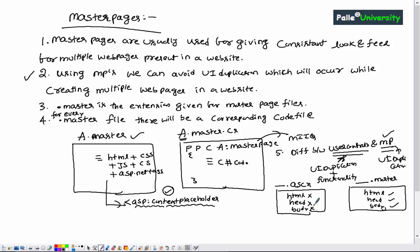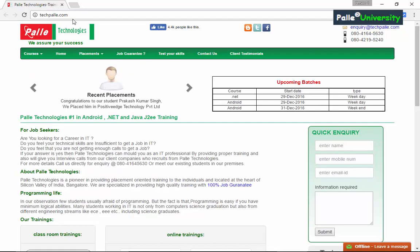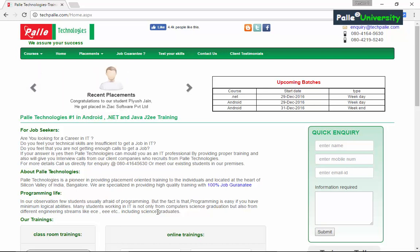Now let's understand when to use master pages by looking at a real website. I'm opening techpale.com in Google Chrome. We land on the home page — you can verify this by navigating to techpale.com/home.aspx, which gives the same output, confirming we are on home.aspx.